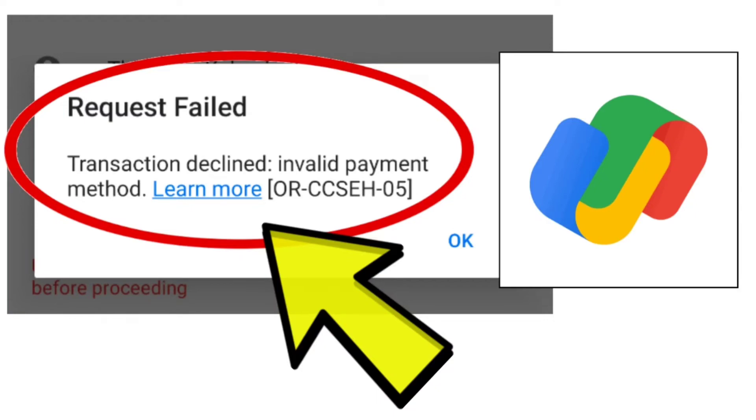To fix the Google Pay App Request Failed Transaction Declined Invalid Payment Method, or CCSEH 05, problem, follow these steps.